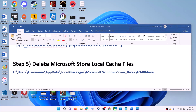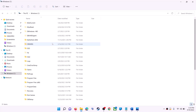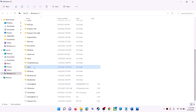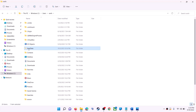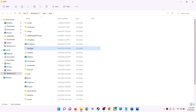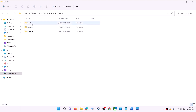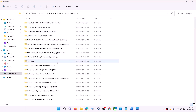The next step is to delete the Microsoft Store local cache file. Open File Explorer, go to This PC, and open the C drive. Open the Users folder, then your username folder, then AppData. If you don't see AppData, click on View, select Show, and check hidden items. In Windows 10, click the View tab and check the hidden items box. Open the AppData folder, then open the Local folder, then find and open the Packages folder.